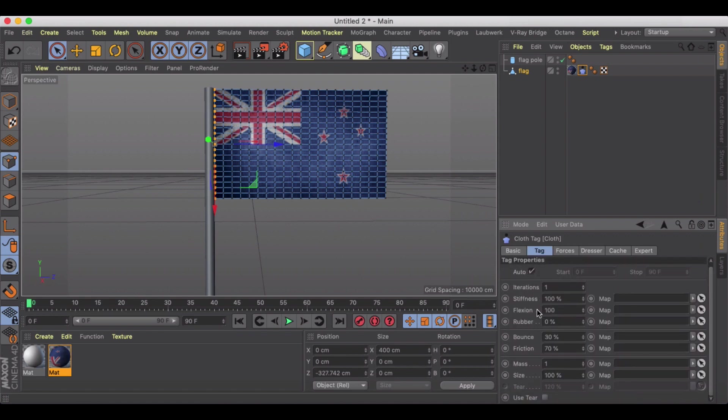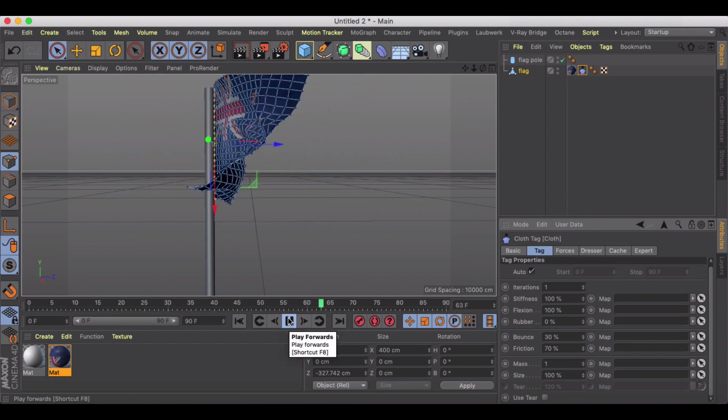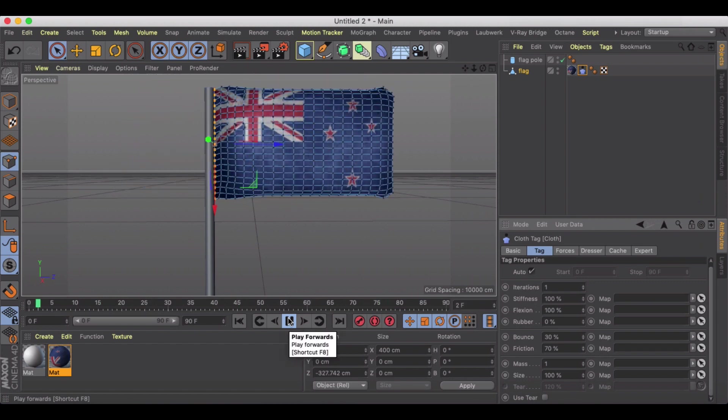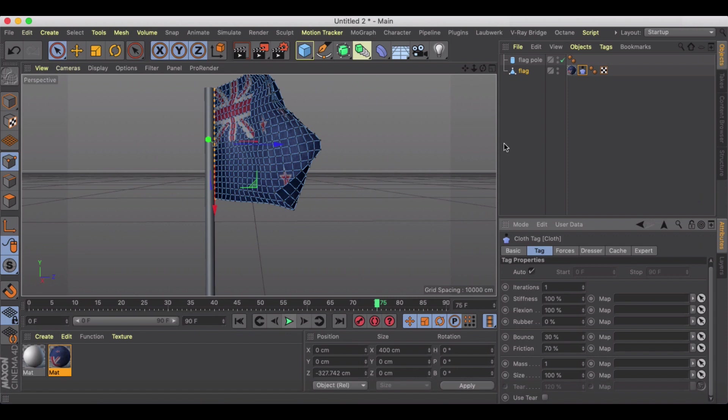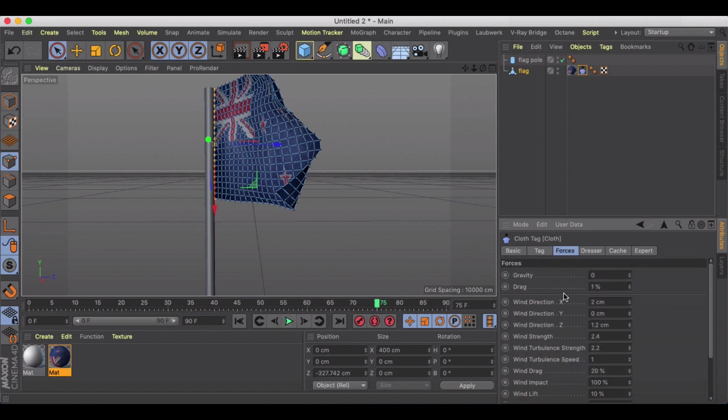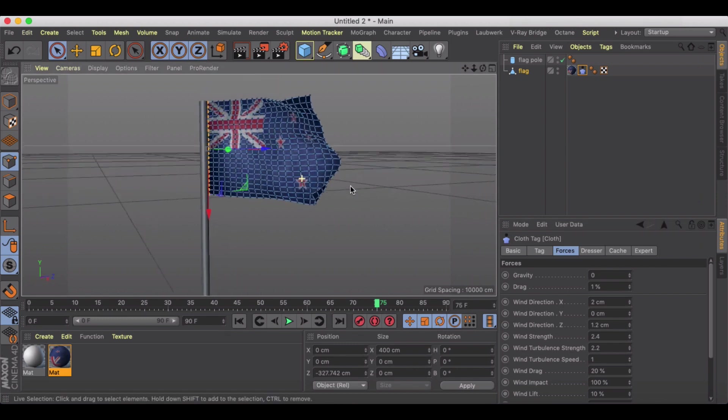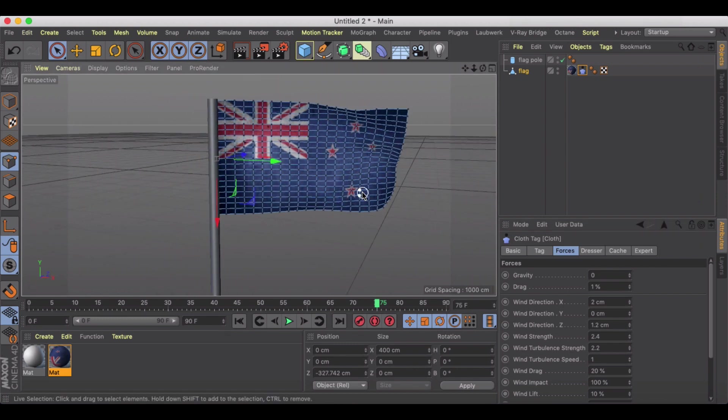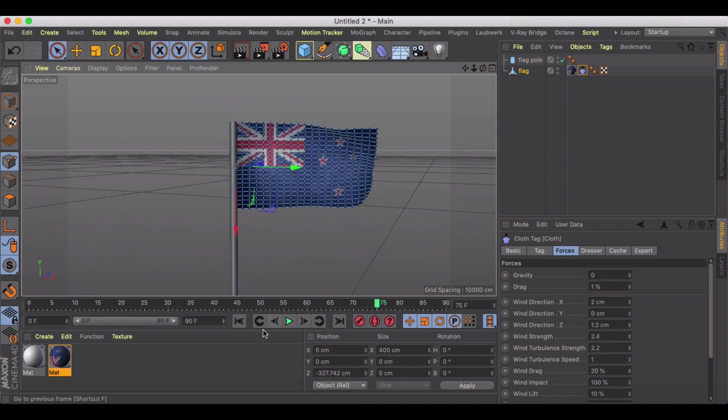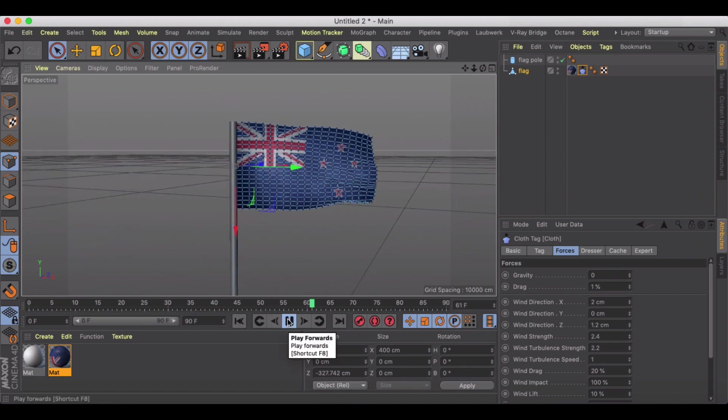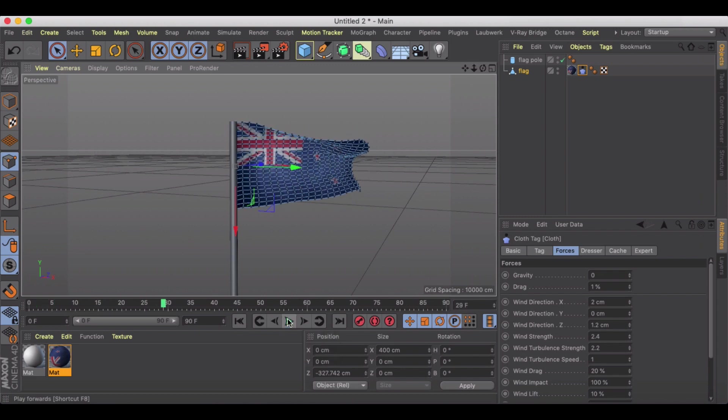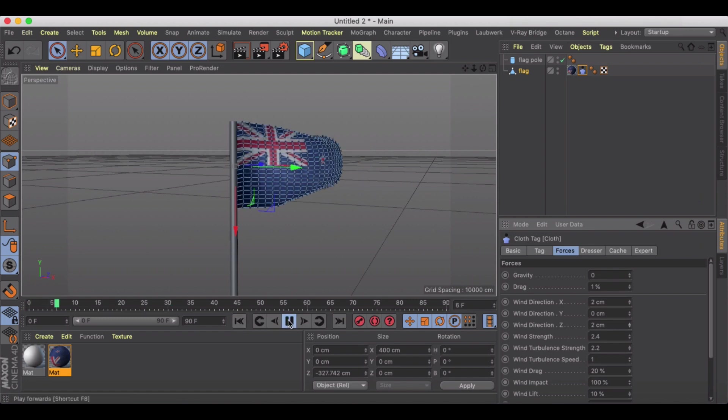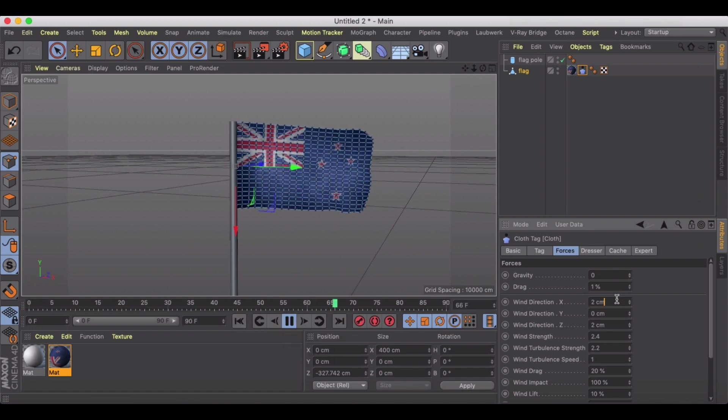Then under tag we're going to make our flexion 100%. This is just going to kind of give it that ripple effect. So if we preview this now, you'll notice after the first initial move that's because the wind direction is coming from the X, so basically like it's coming right at us. So we can pivot over and start our animation over here and we'll be fine in that direction, but you can play with the wind direction a little bit to get it to come more in the direction that you want.